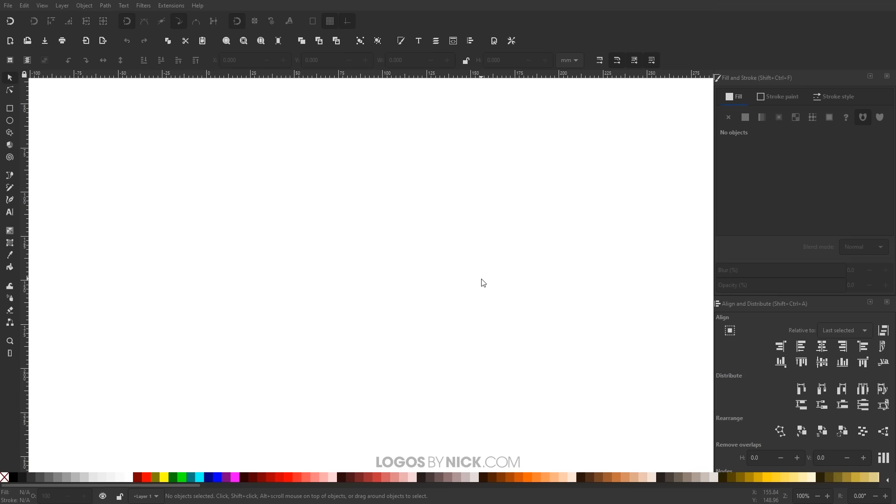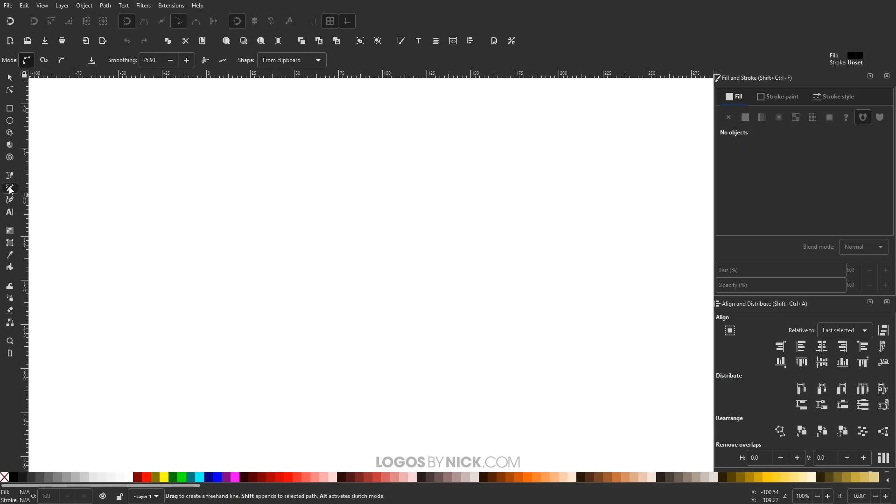So to get us started here in Inkscape, the way that this works is Inkscape doesn't actually have a brushes feature built in, but what it does have is tools like the pencil tool which allow you to use a custom shape based on what you have copied to your clipboard and that's what we'll be doing here.